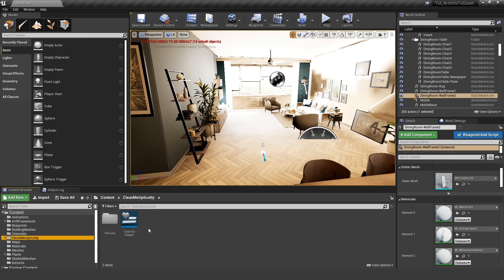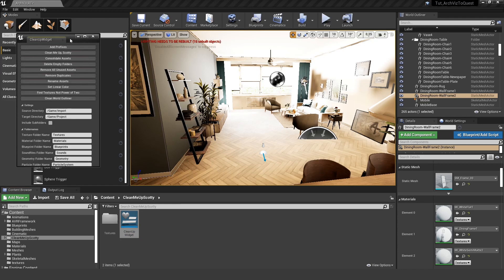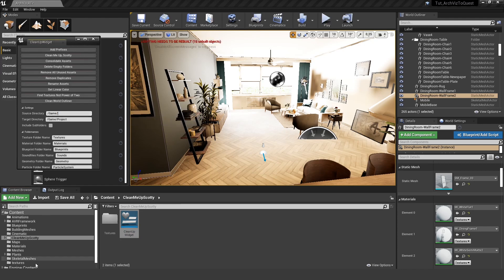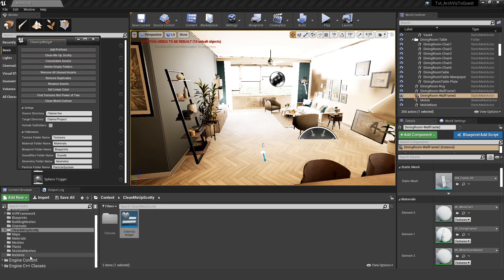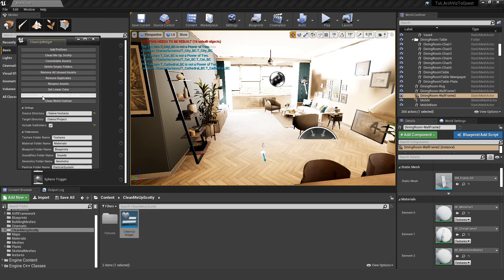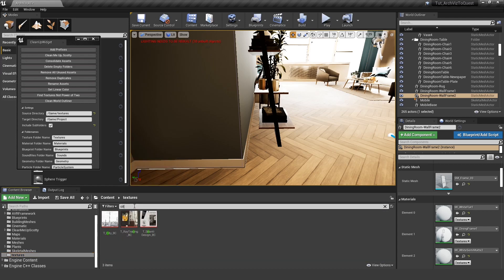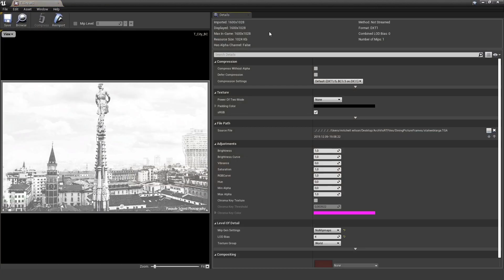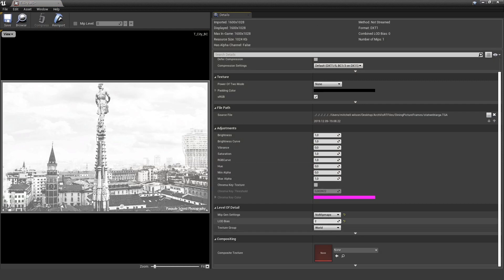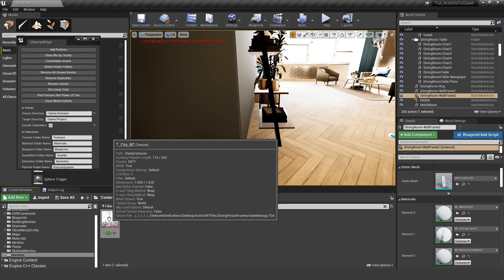I have a little script here — a Clean Me Up tool. If I run it, I can define the folder I want to look in, for example the textures folder, include subfolders, and find all textures that are not a power of two. In this project there are three different textures — city background, for example, is one of them. Let's open it up. You can see it has a resolution of 1600 by 128, and even if you try to change the LOD bias, Unreal is not able to change the max in-game size. So this would always be at this resolution, which is very bad.